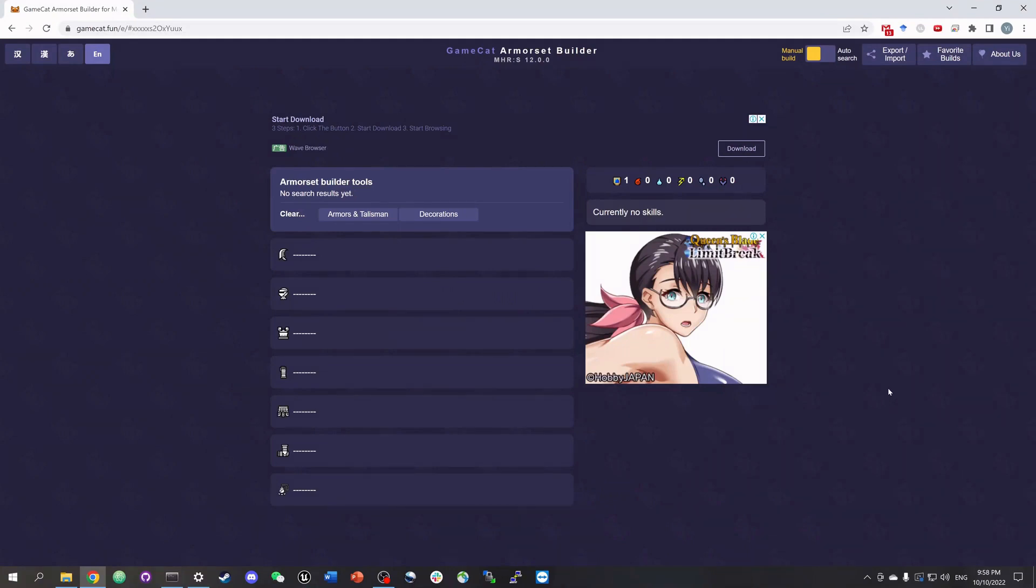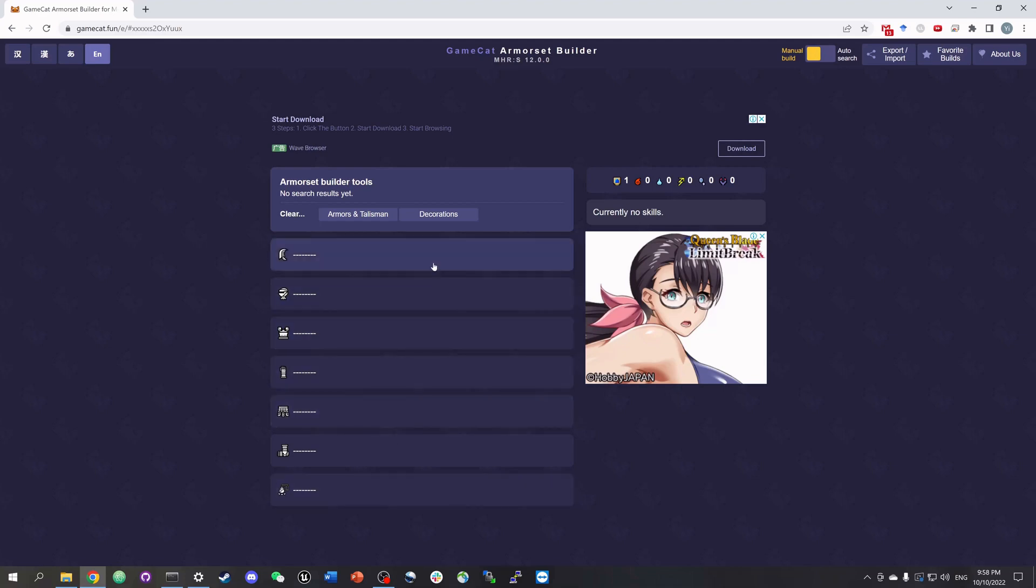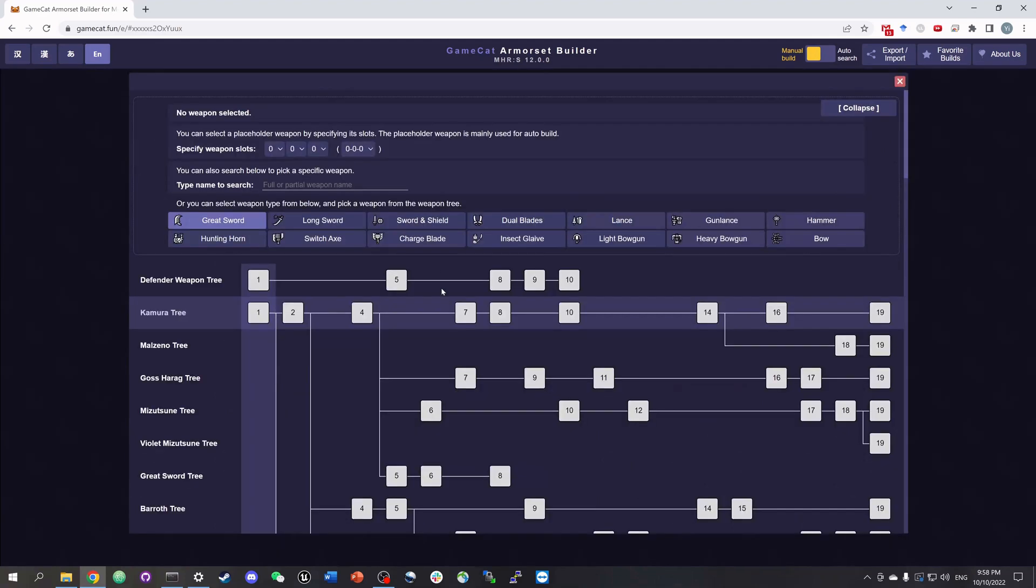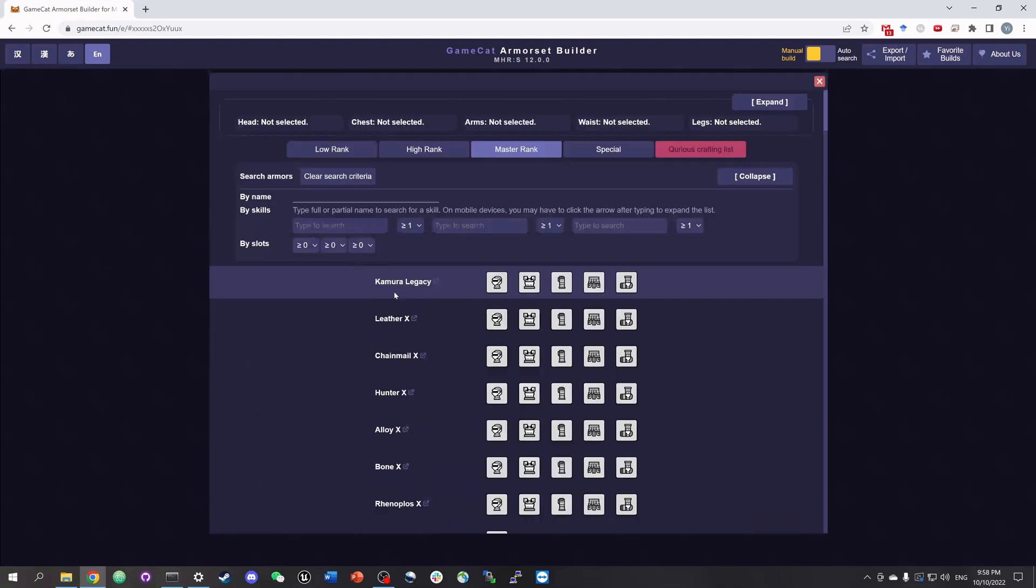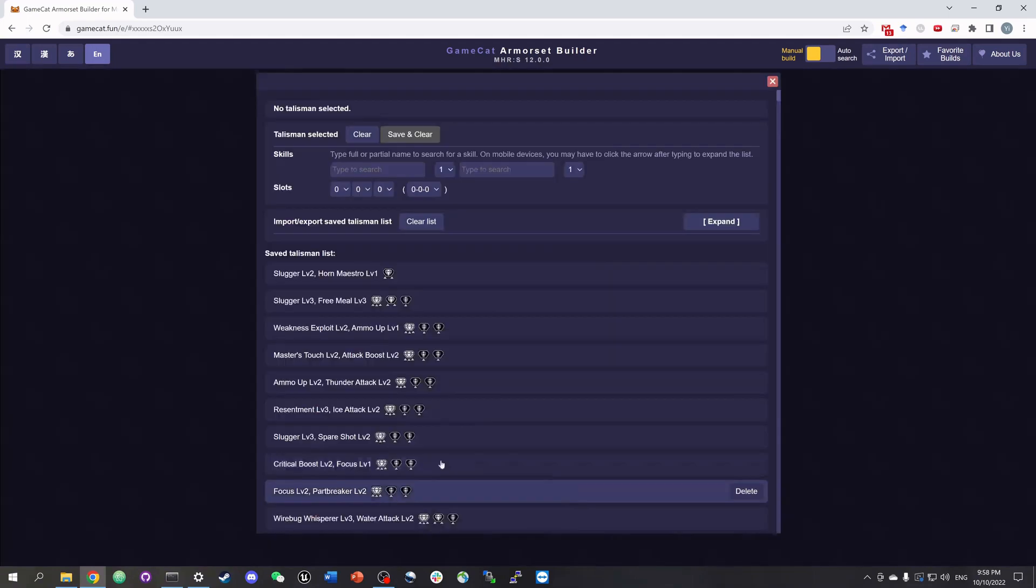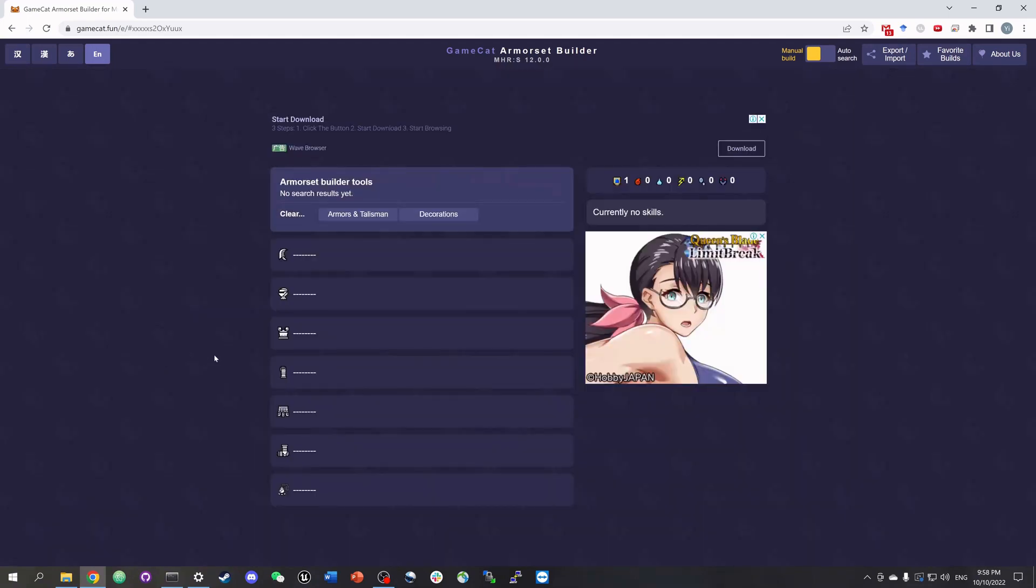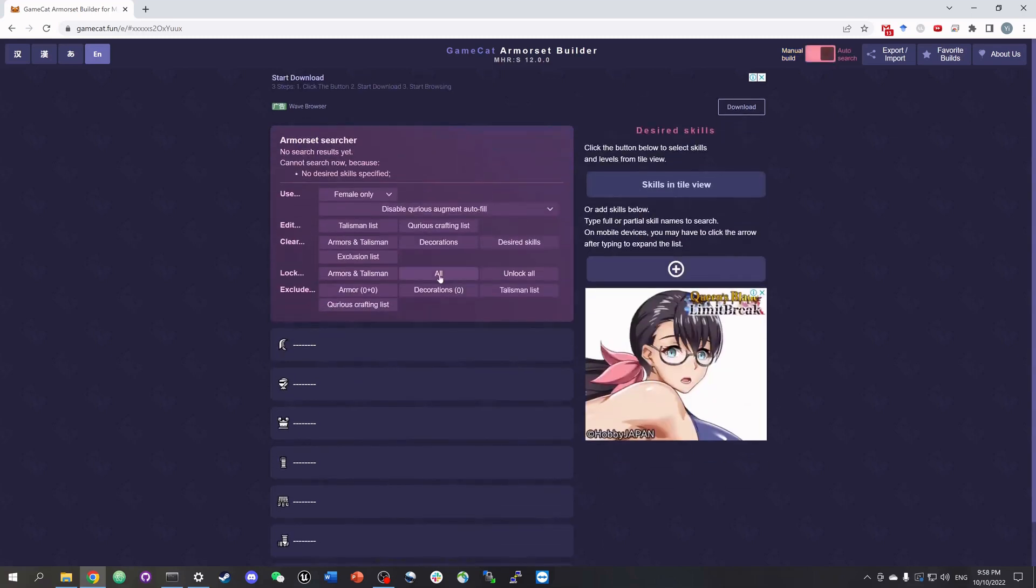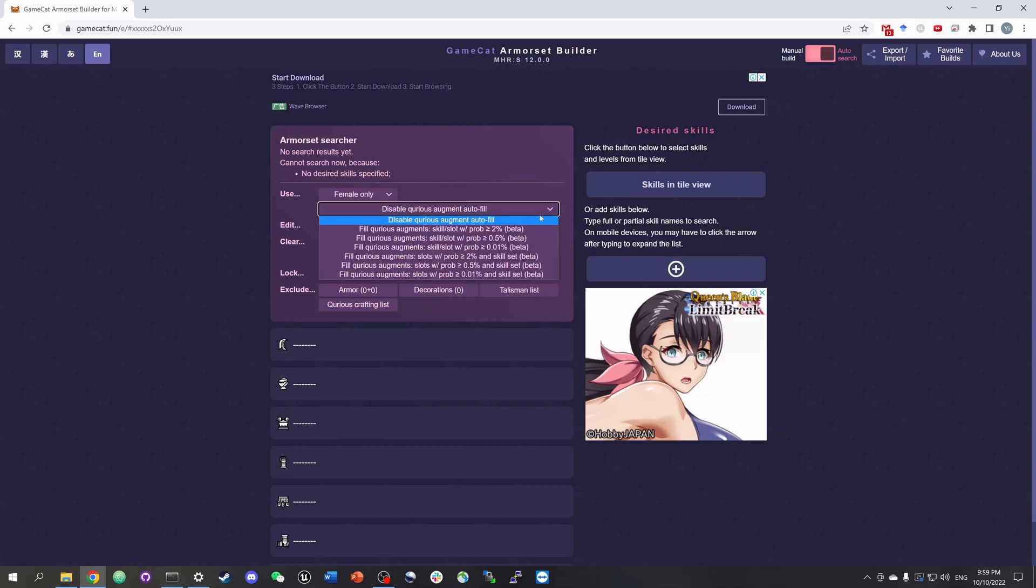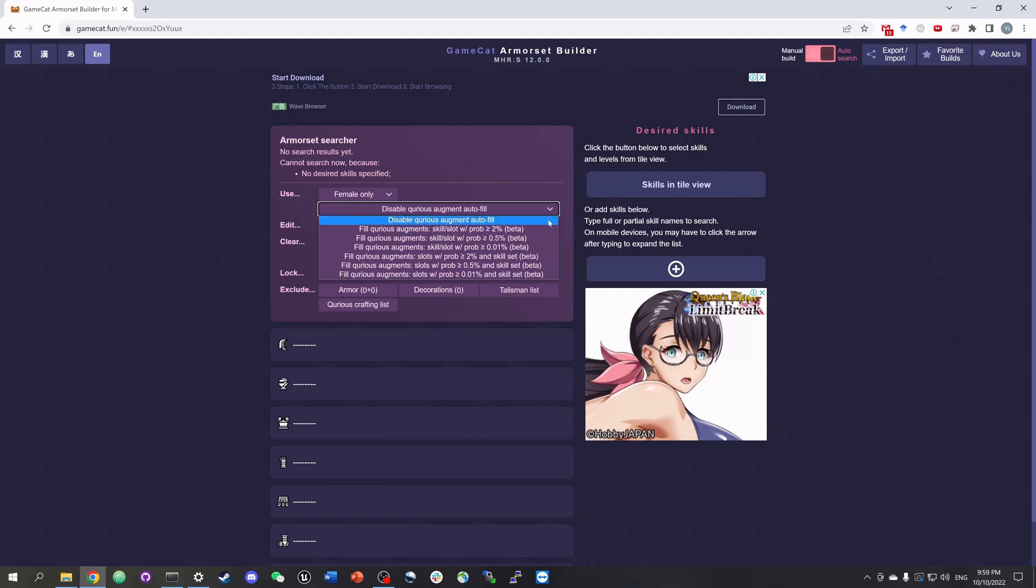When you first visit the website, it is in the menu build mode by default. You can manually create your build here by simply clicking on each row and specify your weapon, your armors and your talisman. Now let's toggle to the auto search mode. The very first thing I would check is the gender here and then we see several options of different features of this armor set builder.